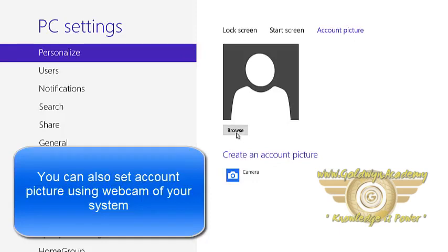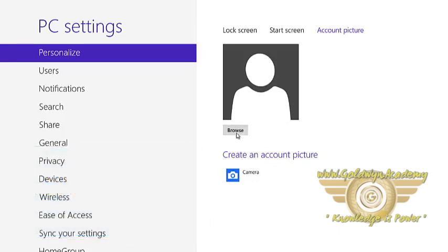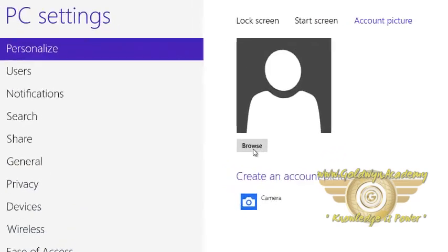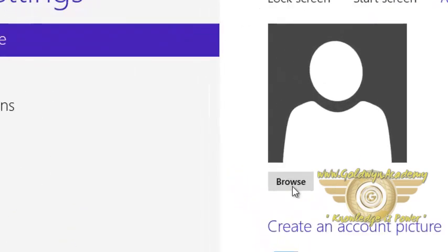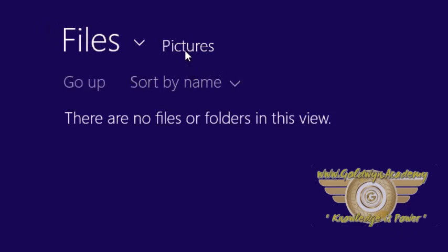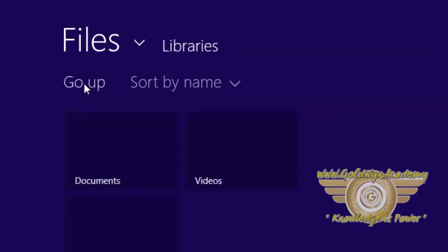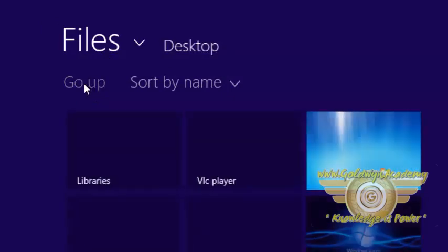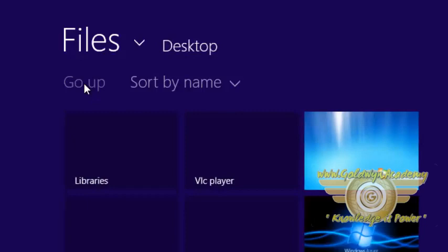Now I want to set the account picture which is already in my PC or machine, so I am clicking on the browse button. Now to locate your picture, I am going up by the go up link. And this is my desktop.